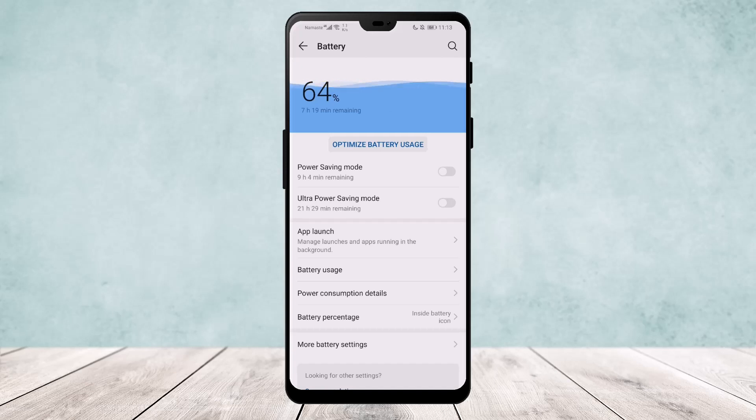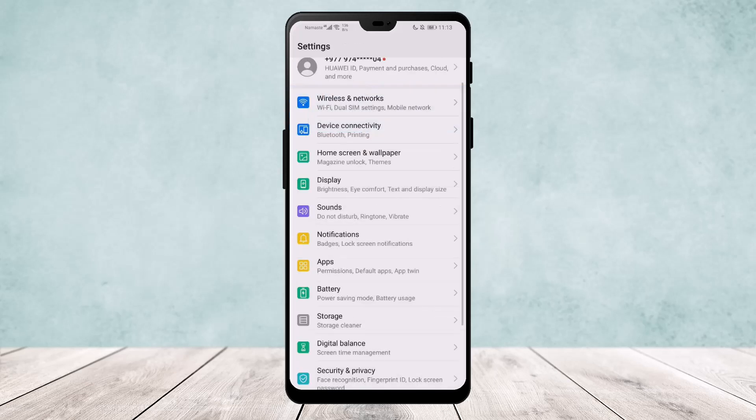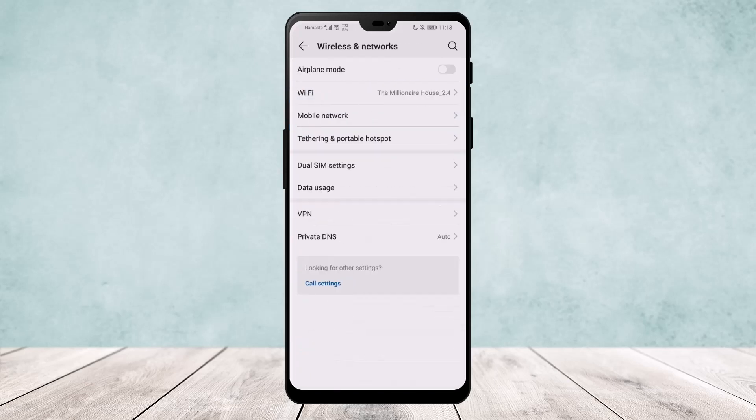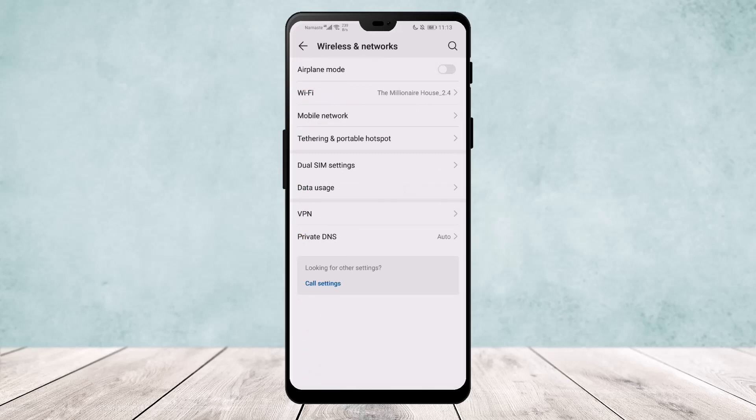The third thing is make sure you are not on data saver mode. To do so, go back to your settings again and go to Wireless and Networks, and go to Data Usage, and make sure your smart data saver is off or your network data saver is off.